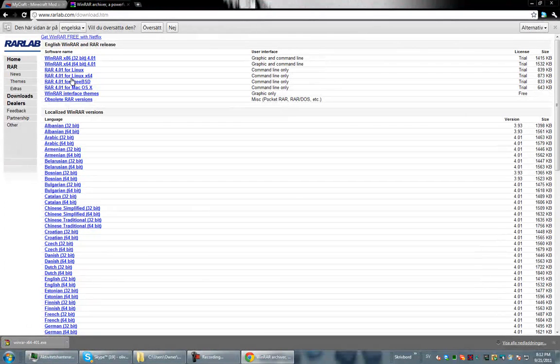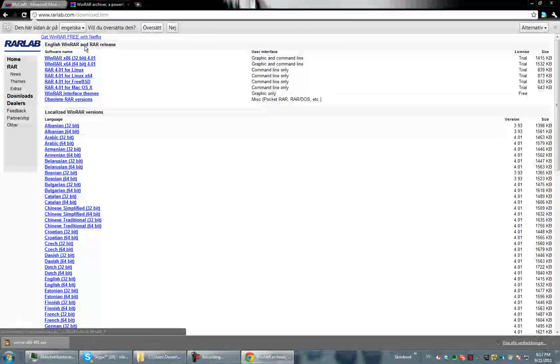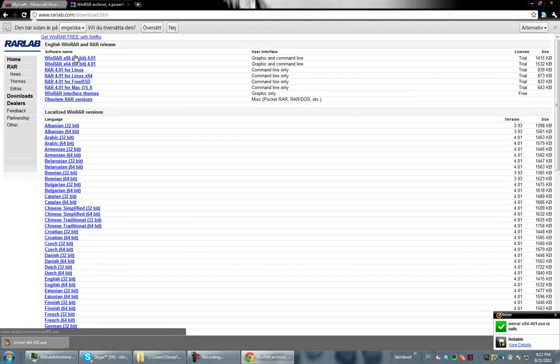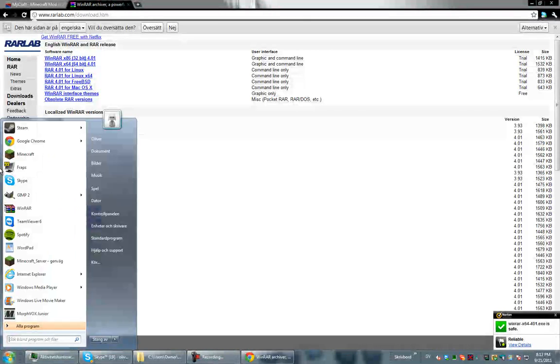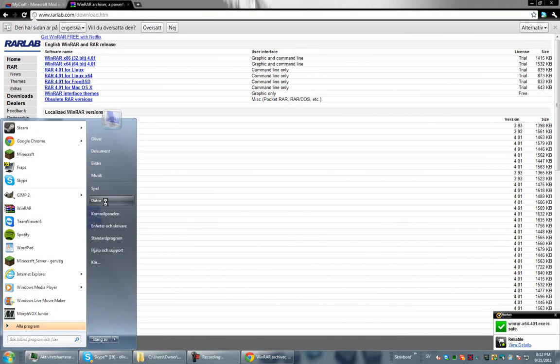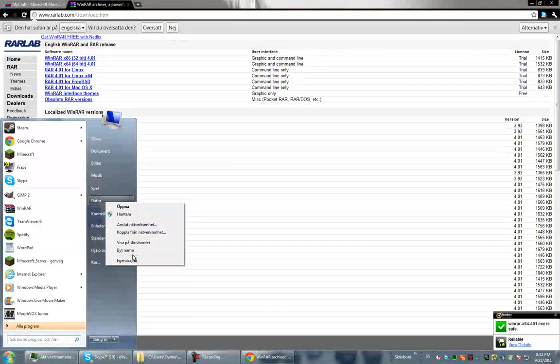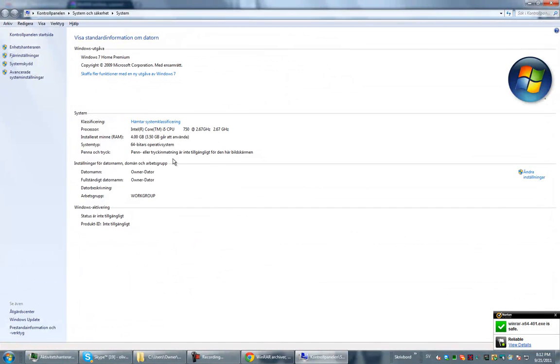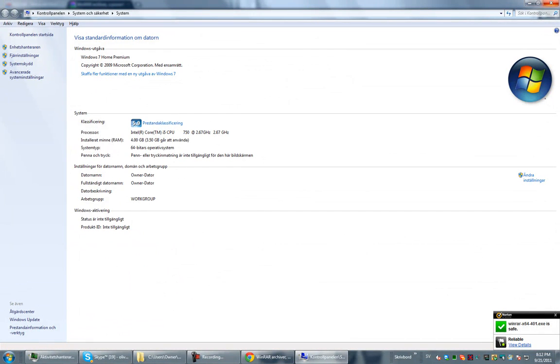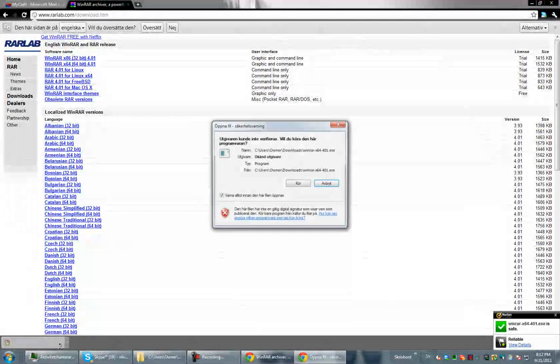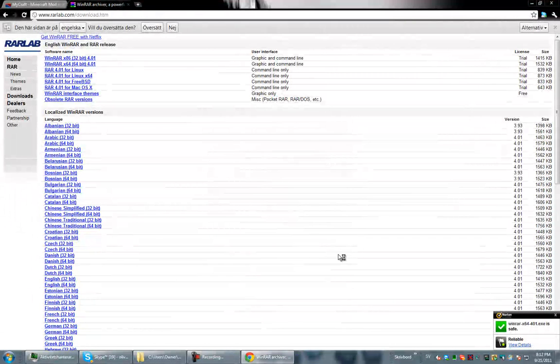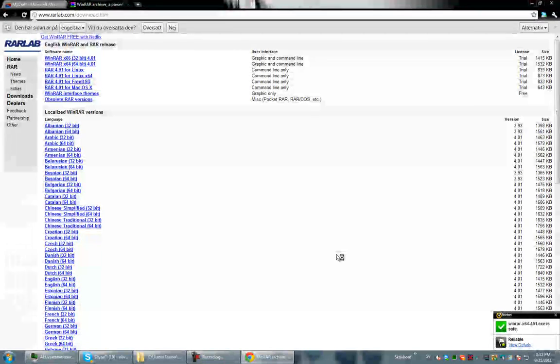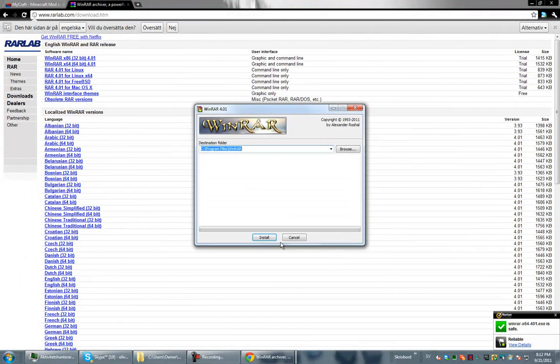You just choose what you have, the operative system you have. To check that, you have to go to start, right click on computer and press properties. And you'll see I got 64 bit. Open it up. Press run. Install.